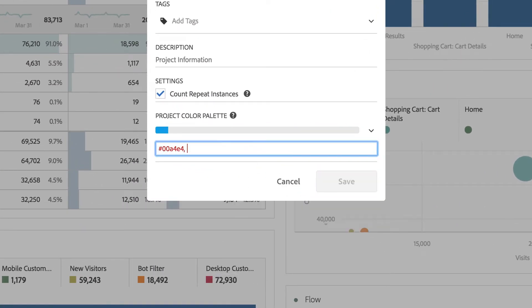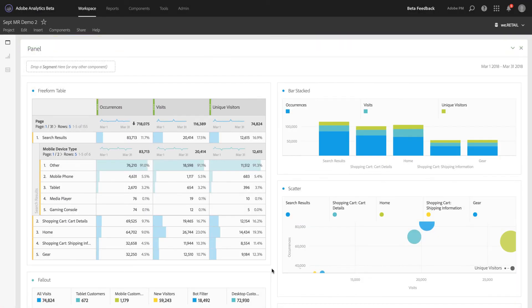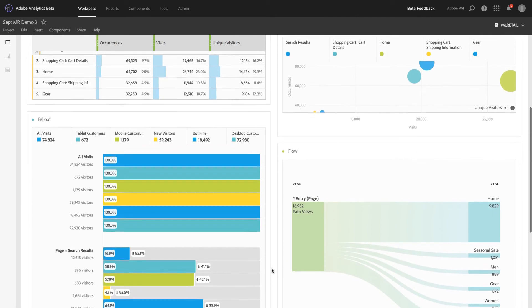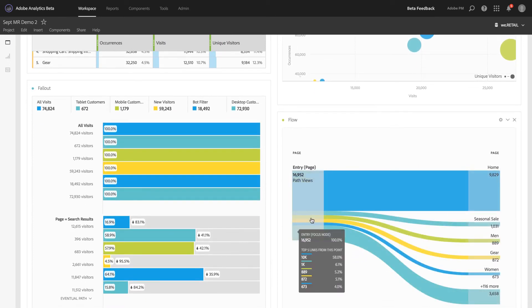Then enter up to 16 comma-separated hexadecimal values to create your palette. If you only want to enter, say, four values, those will be automatically repeated in visualizations containing more categorical colors.